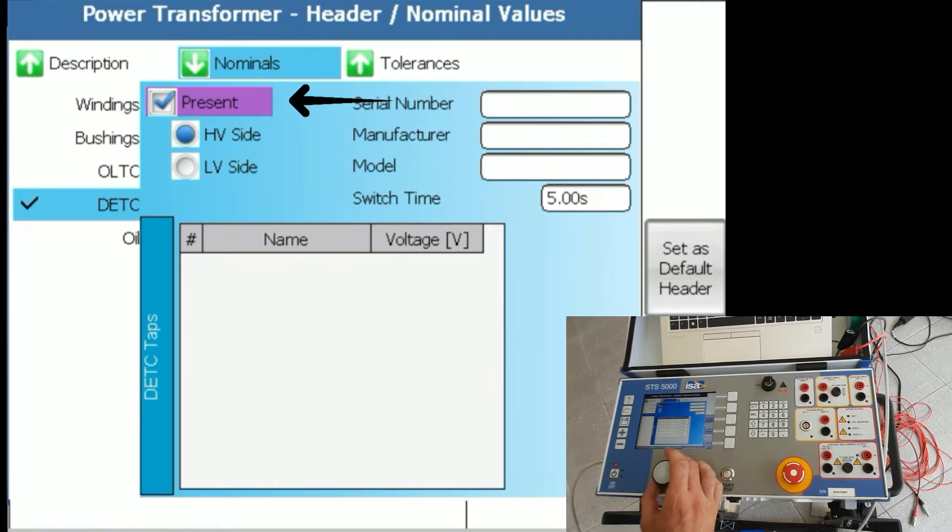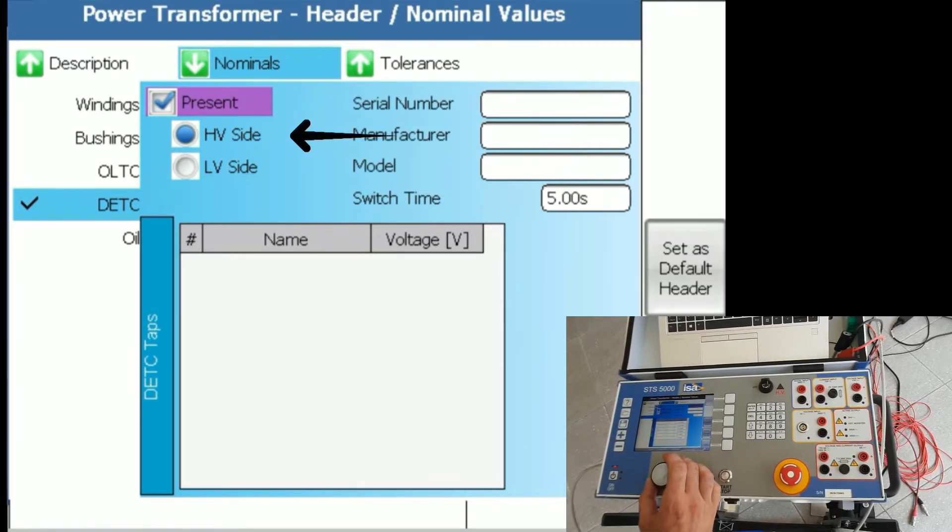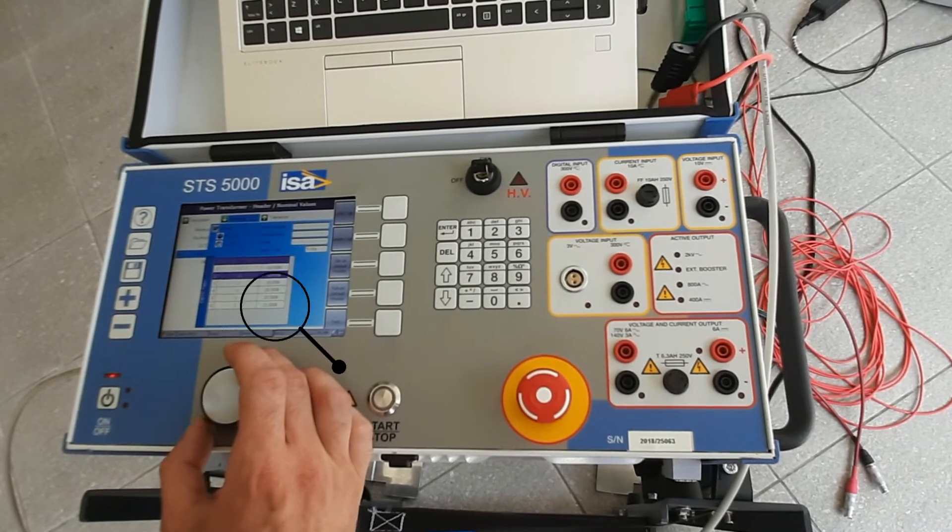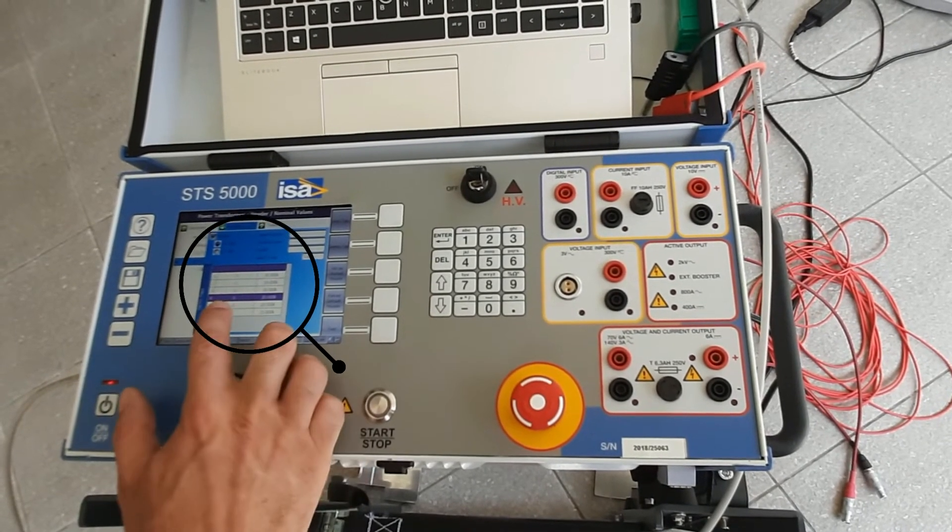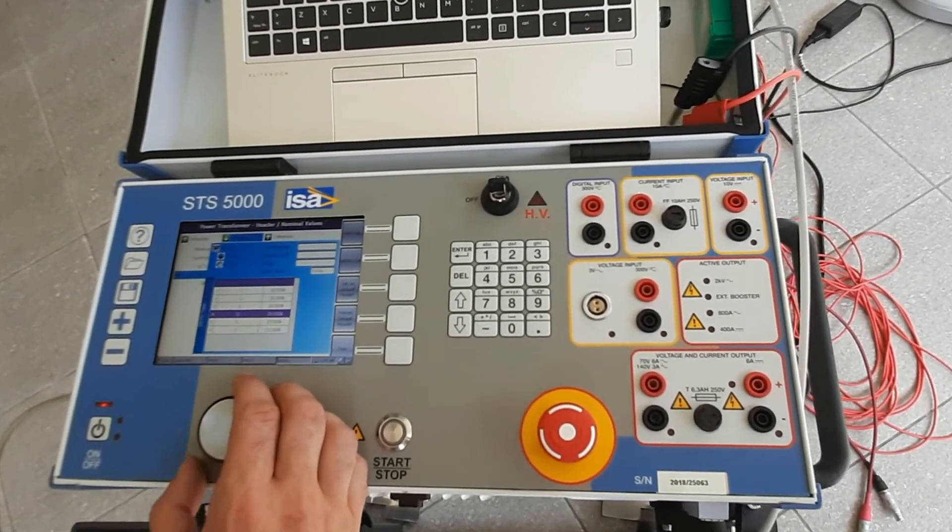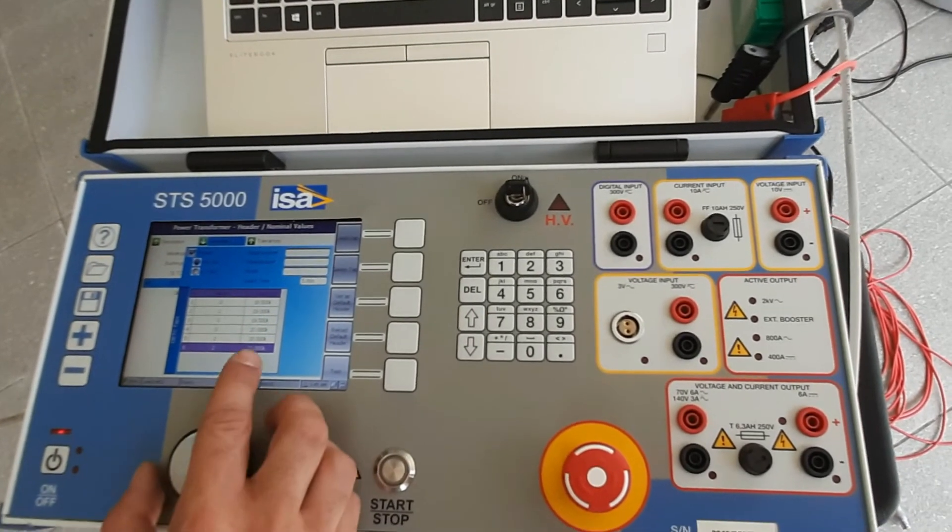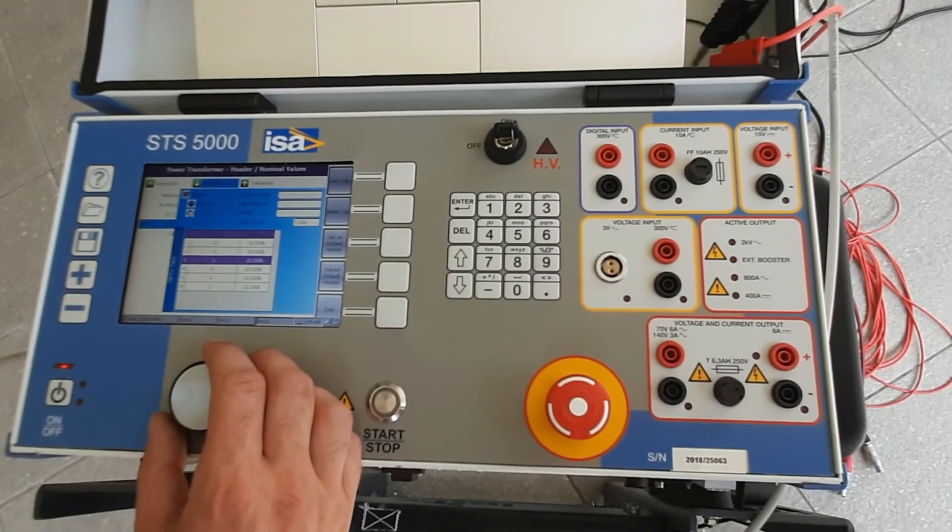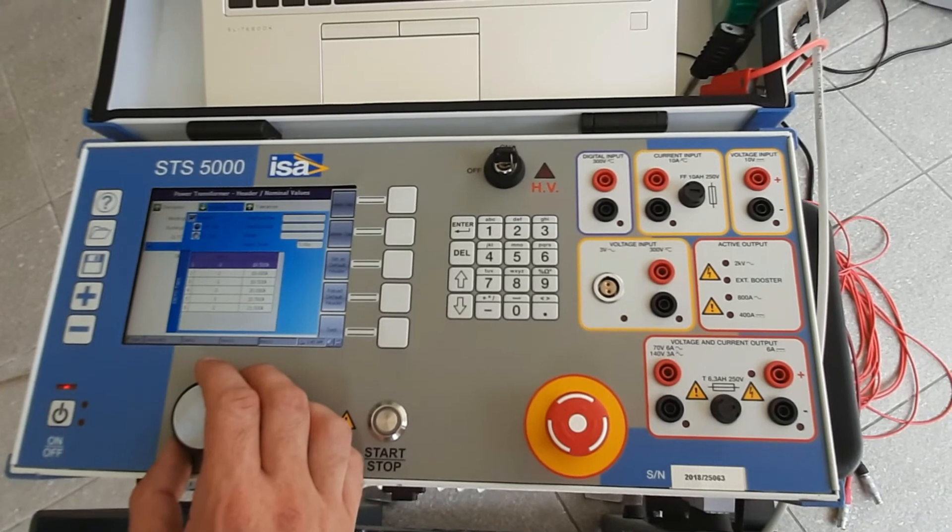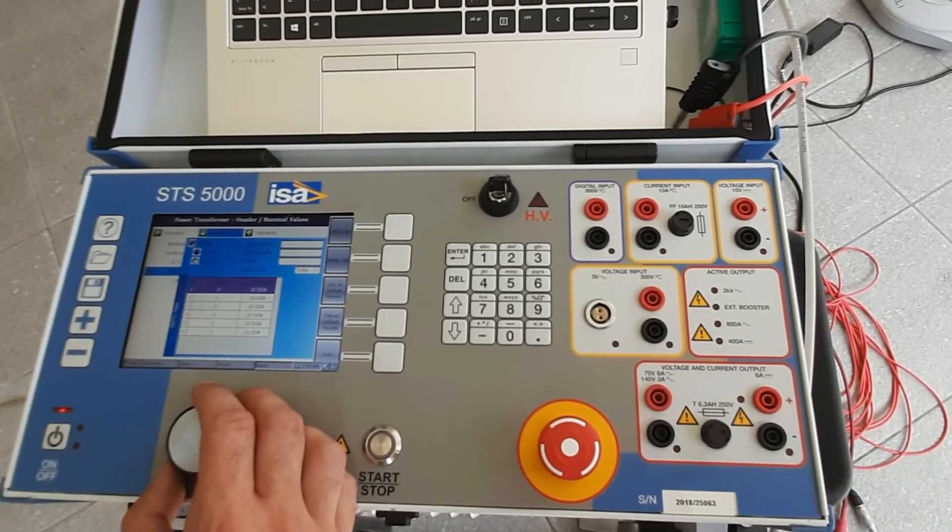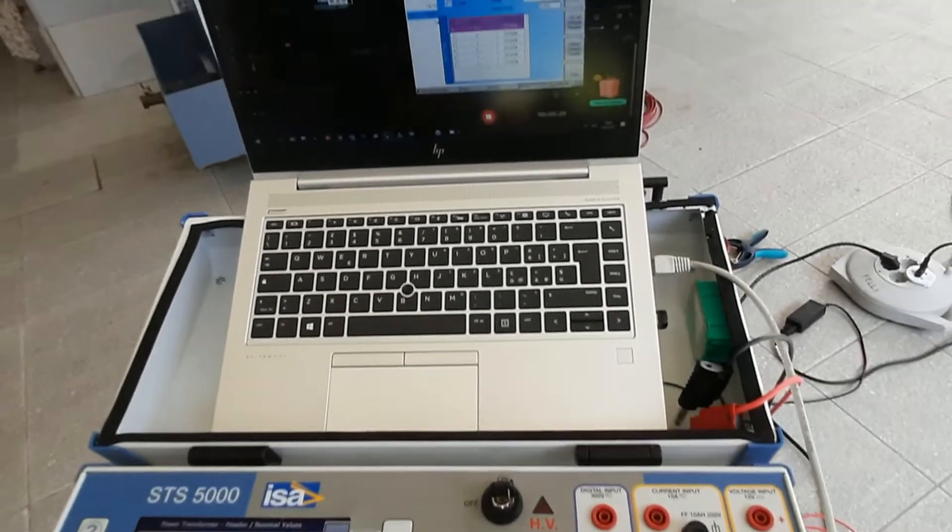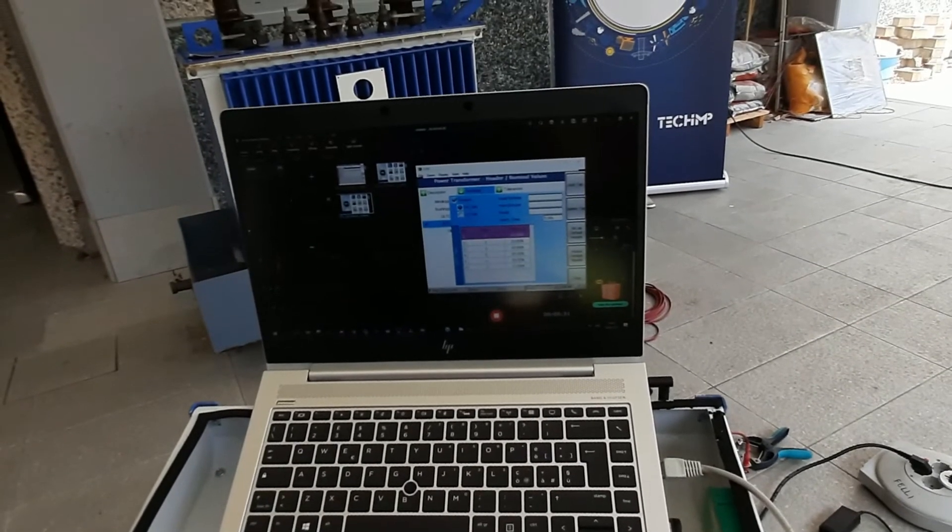So in our case, we have a de-energized tap changer and we said that this one is present. It is on the high voltage side and here we've already written what are the steps. So position zero is 20kV as we said. We have also positions one and two up to 21kV and positions from minus one to minus three.